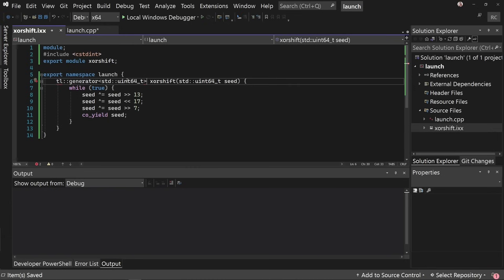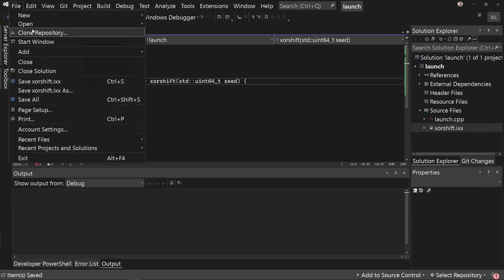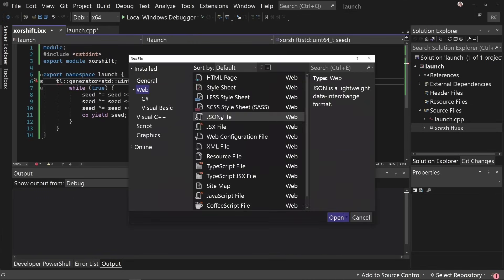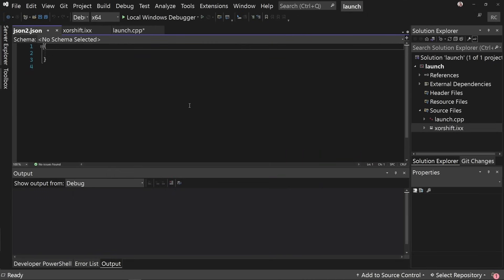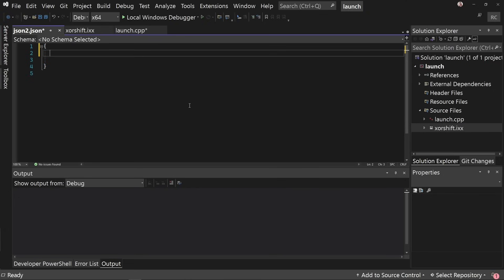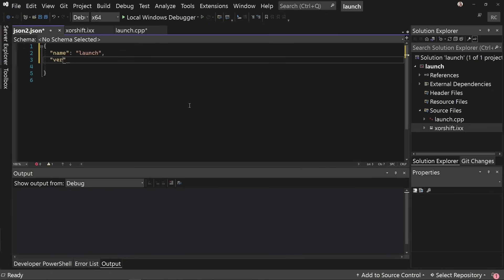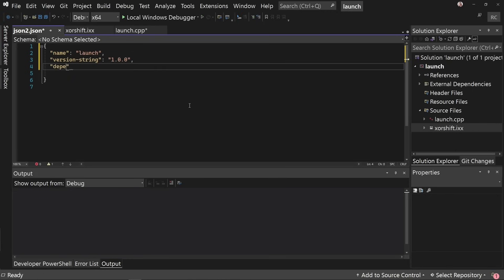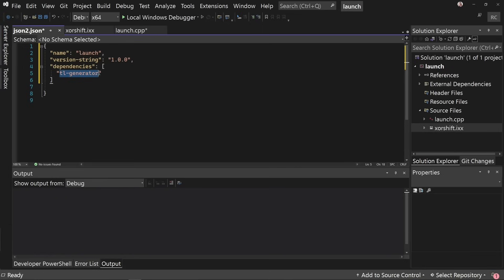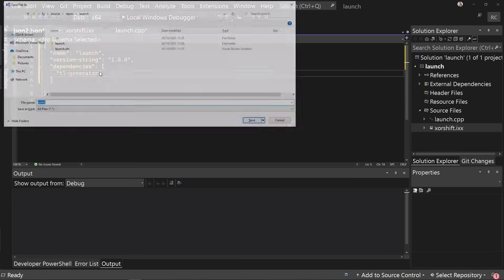So manifest file is kind of similar to like if you've used npm for JavaScript or cargo for Rust, where we declaratively say things about our dependencies and our package. So we have a name. I'm going to call it launch. We have a version string. I'm going to do 1.0. And then we have dependencies. And this is a list of dependencies. You could actually put versions here or minimum versions. There's a bunch you can do. But for now, I'm just going to say tl-generator. And there's a package or a port in VC package which tells it how to download and build and install this library.